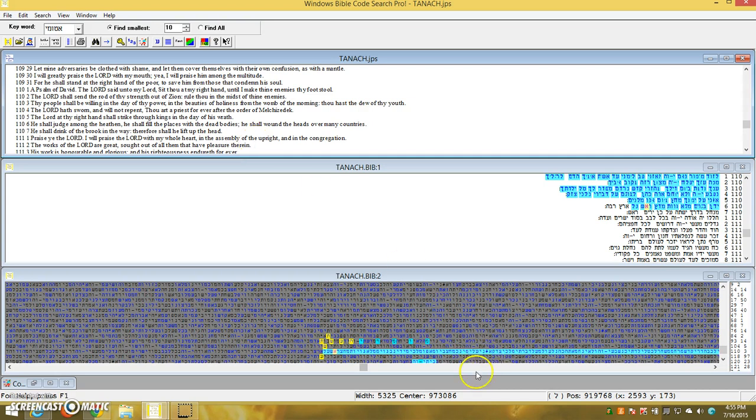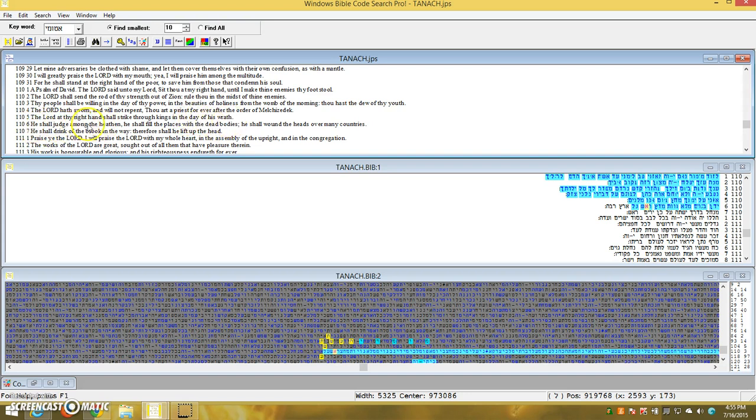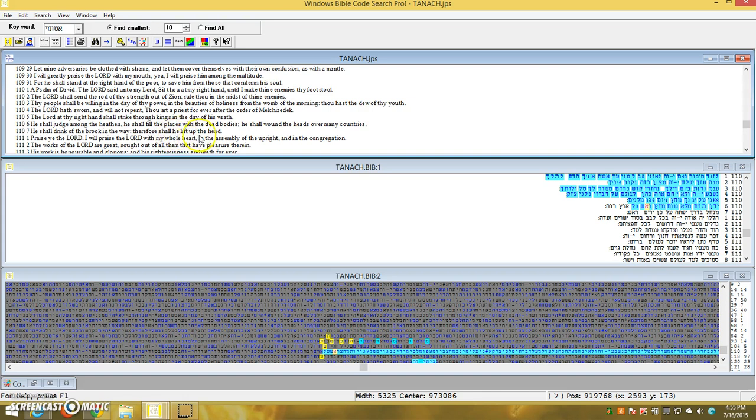Folks, can you guess who God is talking about right here? The Lord is at thy right hand. Shall strike through the kings in the day of His wrath. He shall judge among the heathen. He shall fill the places with the dead bodies. He shall wound the heads over many countries. He shall drink of the brook in the way. Thereof shall He lift up the head.